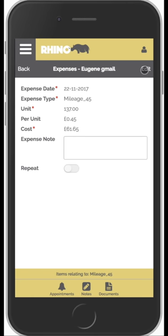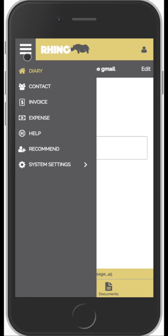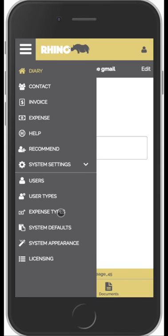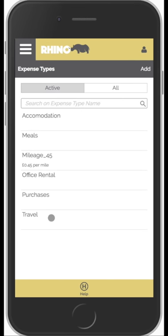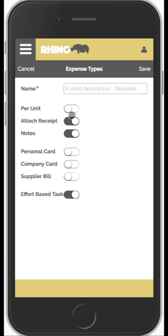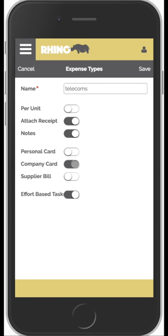You can customize the expense types for your own company. Go to System Settings and then Expense Types to see the current list: office rental, purchases, travel, accommodation, meals, and so on. To add a new type, click Add and enter a description — for example, 'Telecoms'. You can then configure whether it's per-unit, whether you want to attach a receipt, whether to add notes, and how it's paid — for example, company card rather than personal card. This is how you set up your own expense types.